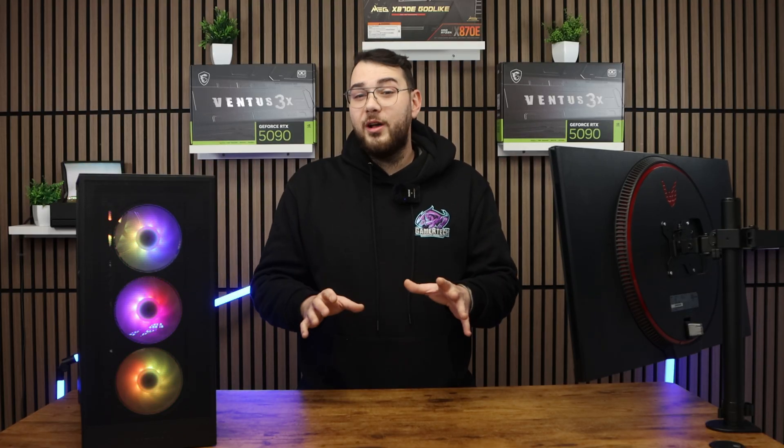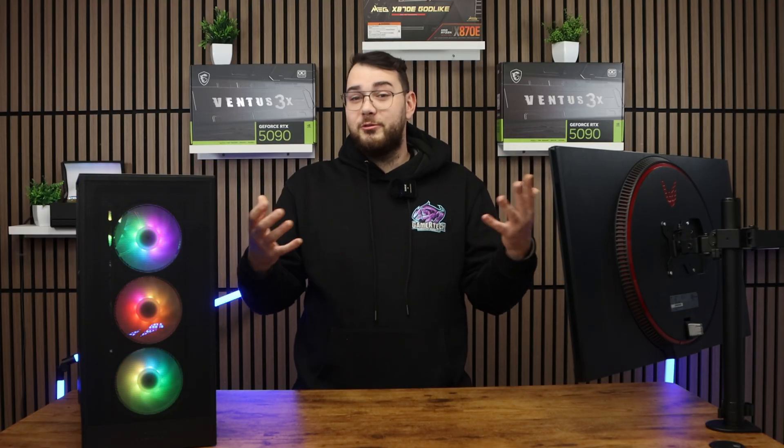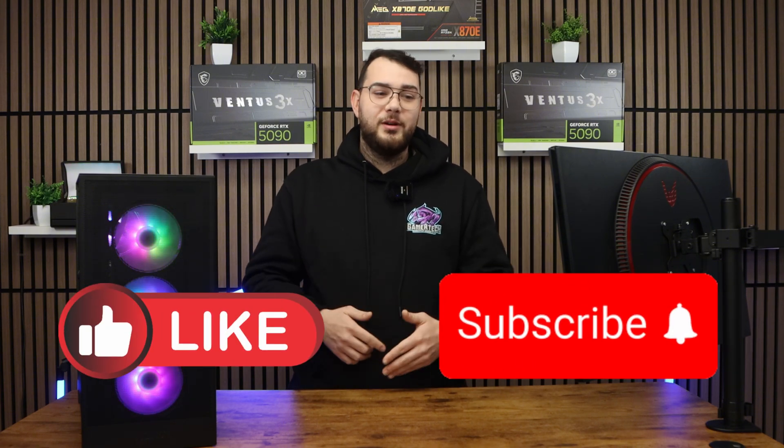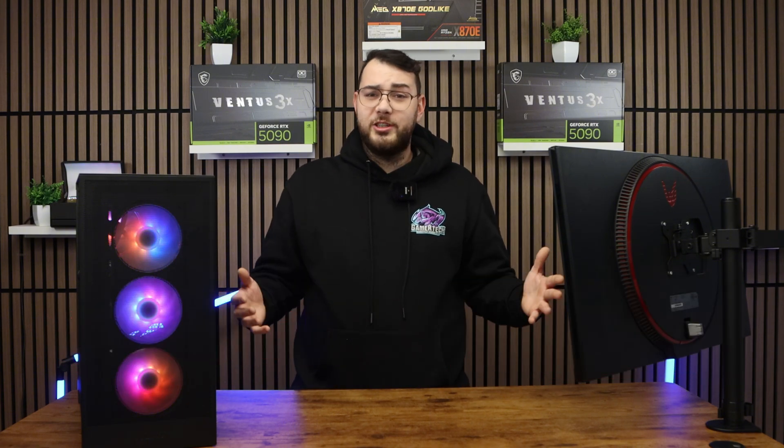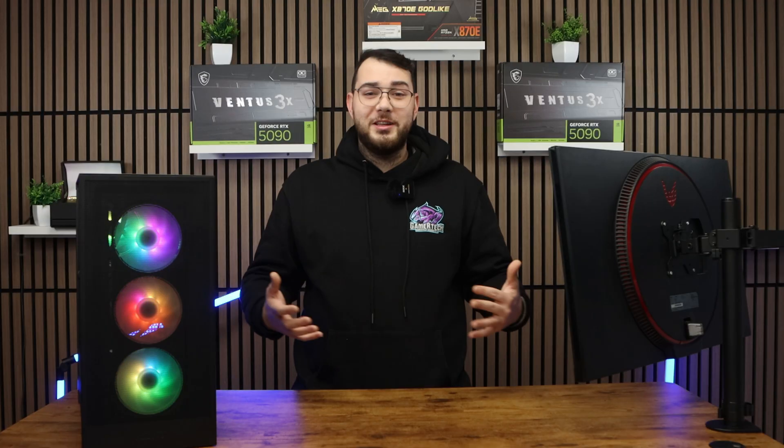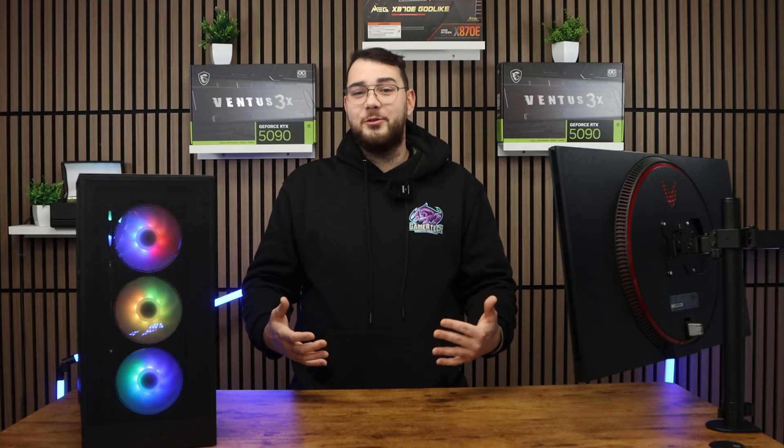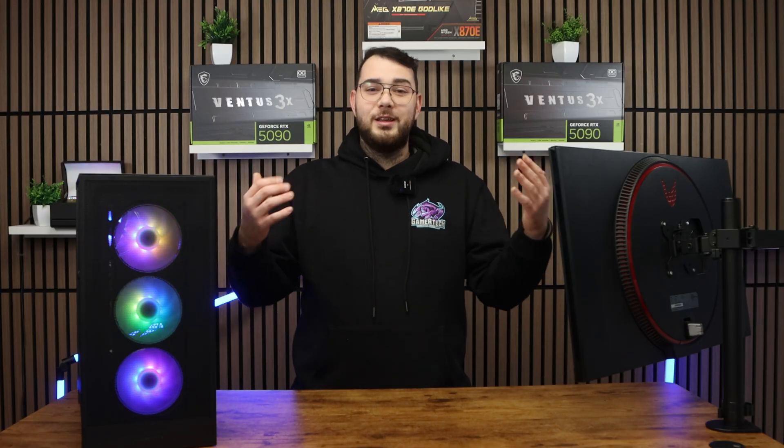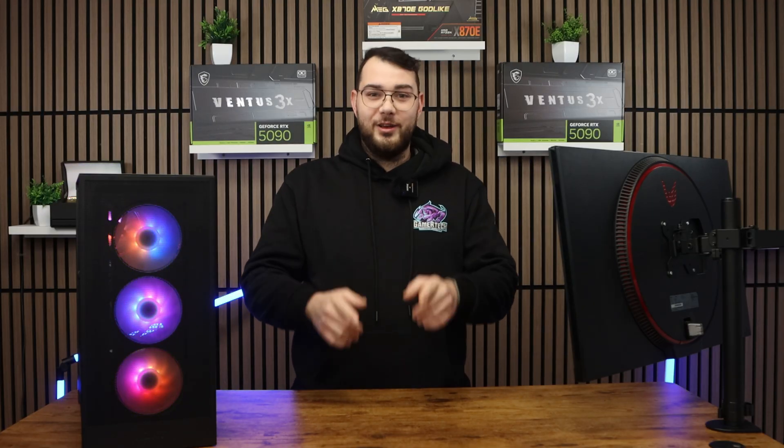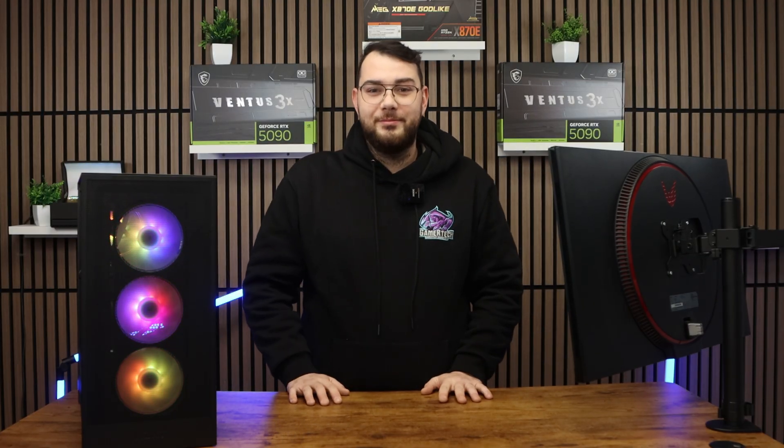If this video helped you out or you learned something new, please leave us a thumbs up. Hit the subscribe button. It really helps our channel grow and motivates me to keep making more videos for you guys. So thank you guys so much for watching and I'll see you guys in the next one.